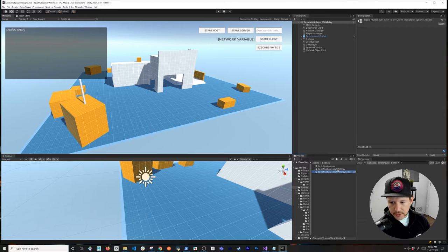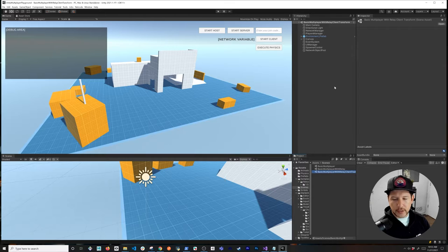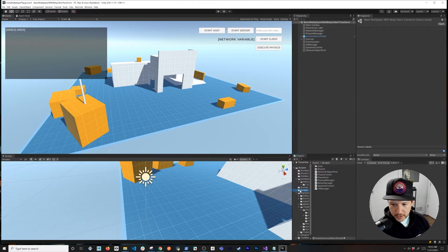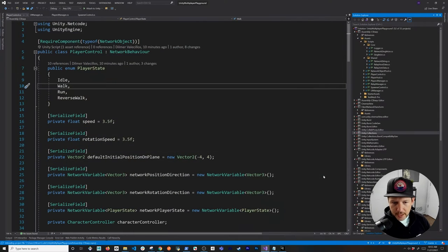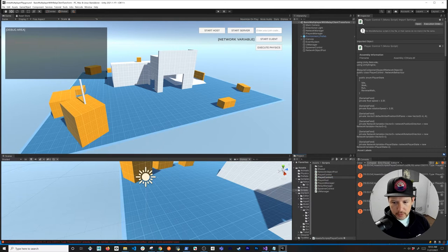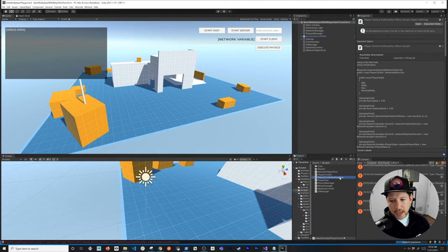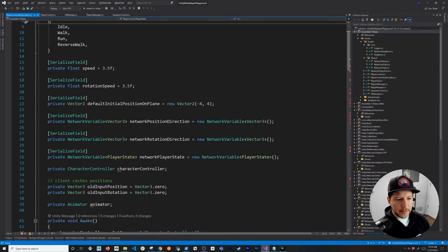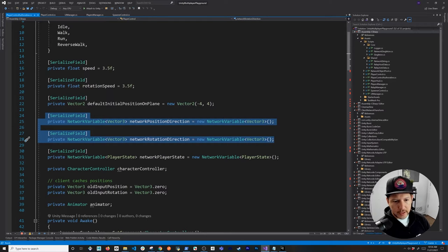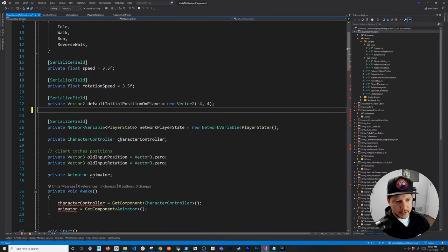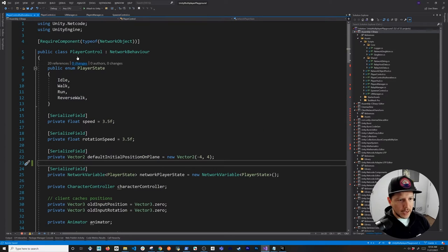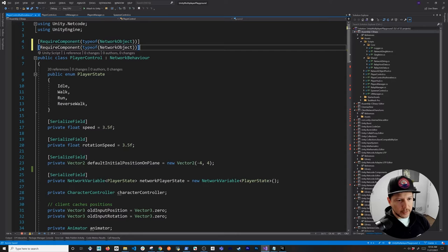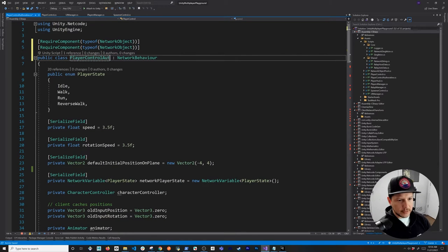We're going to be adding the component to the player control, but I'm also going to create a new version of that. I'll clone it and go through how it's going to work. We have 'PlayerControlAuthoritative' — let's go ahead and name it that because we're going to have full control of the input. In the past we had to have the server track these variables, but we don't need to do that anymore because this component will allow us to handle that.